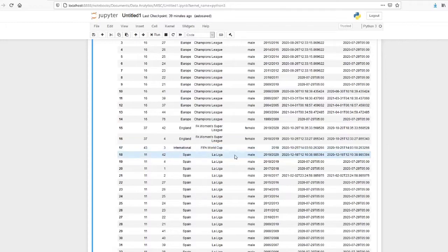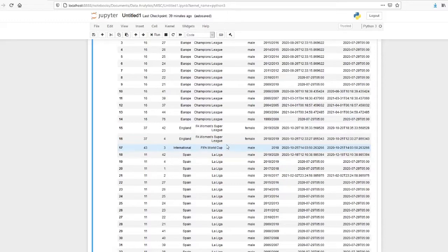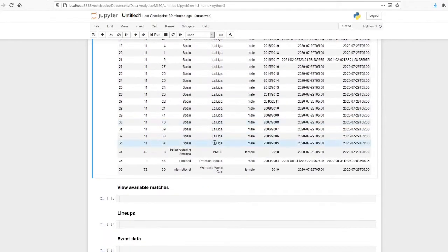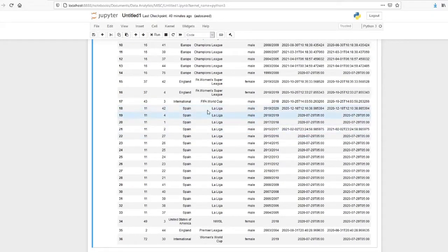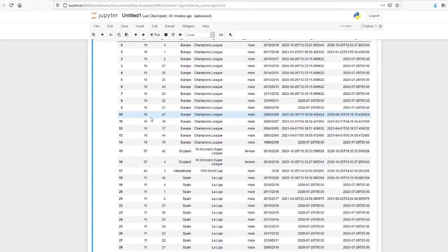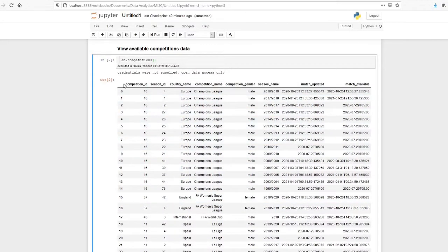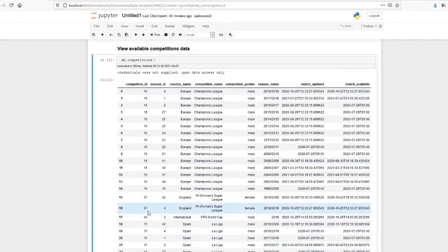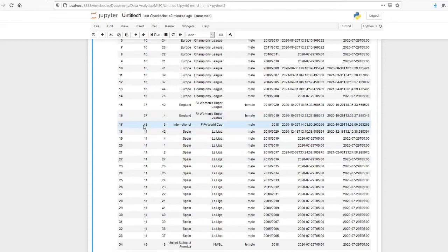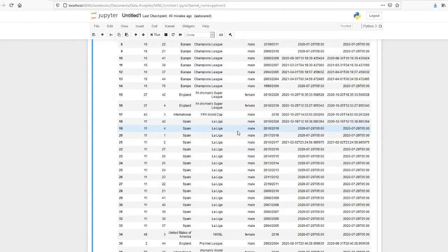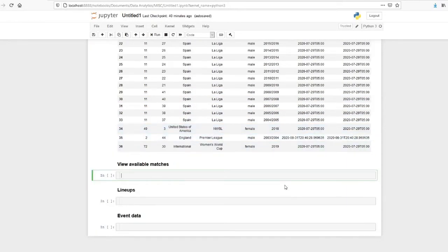Argentina vs France match. So I am an Argentina fan and that was a match which actually broke my heart. We will just try to get that data. So for international, the competition ID is 43 and the season ID for 2018 World Cup is 3. So if I provide 43 and 3 we can get the data.